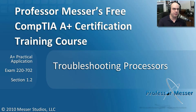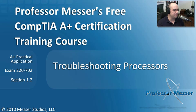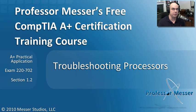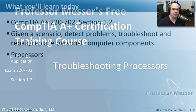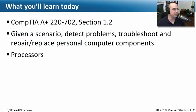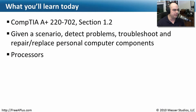Welcome to this module of Professor Messer's Free CompTIA A-plus Certification Training Course on Troubleshooting Processors. I'm James Messer.